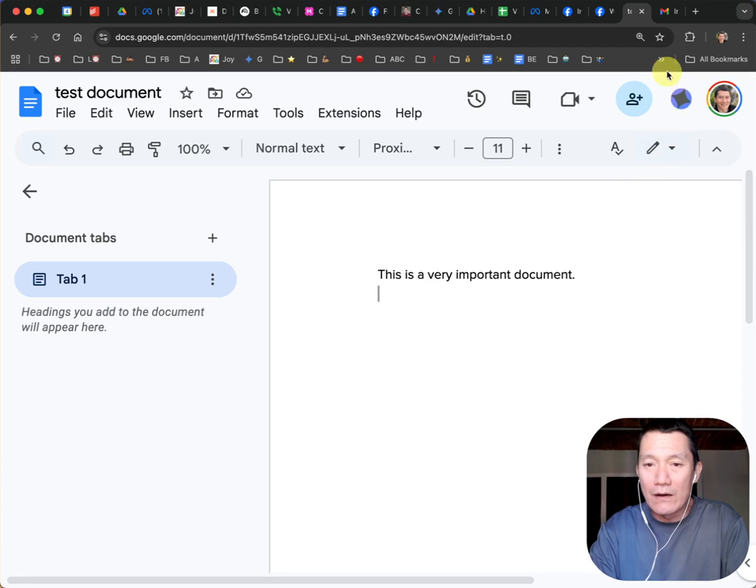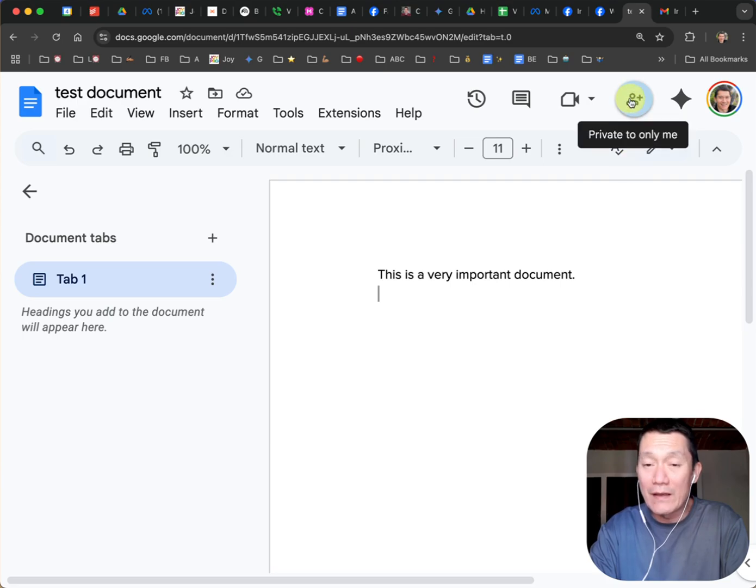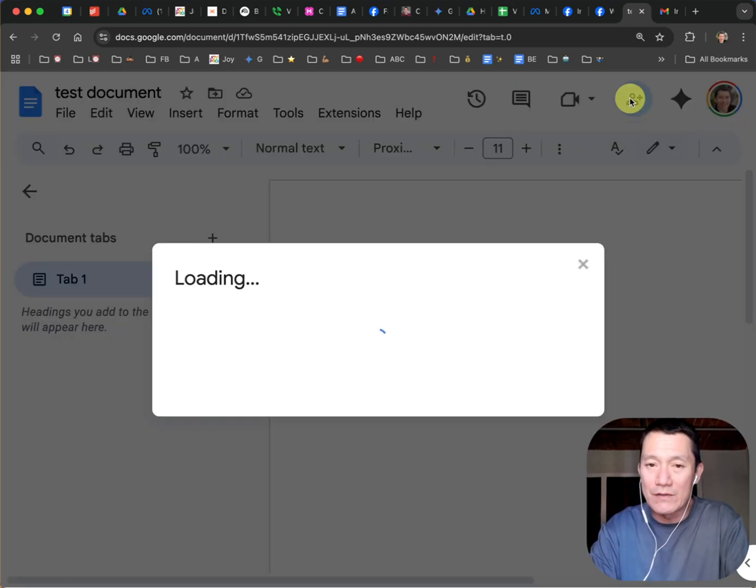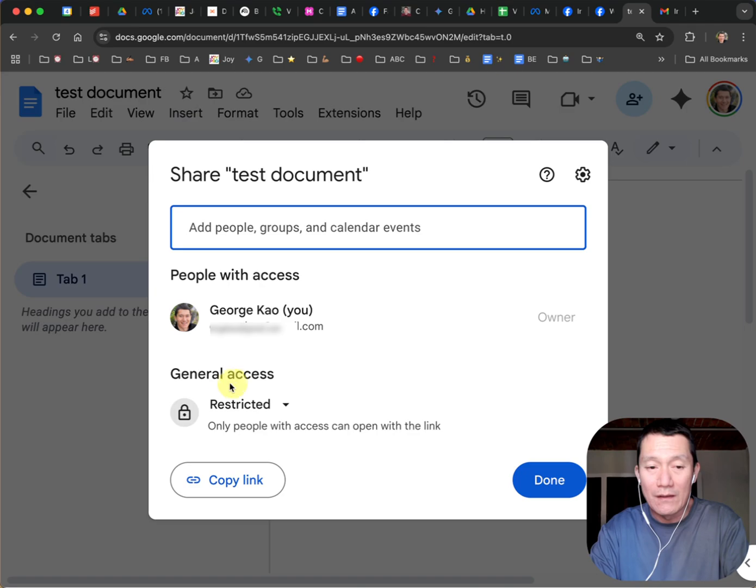So on the top right, you see that there's this button that says private only to me. I'm going to click on that. Go ahead and do that with your document as well. And you could see that right now only I have access. I'm the owner as well.